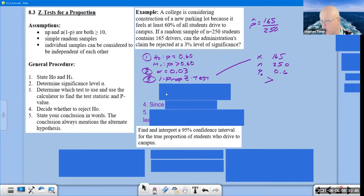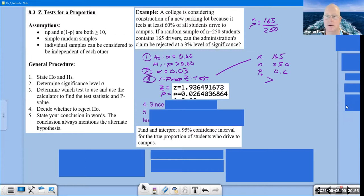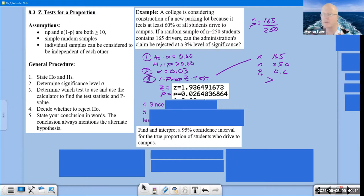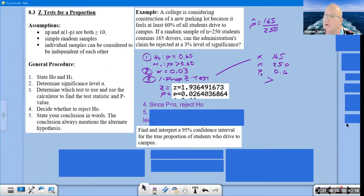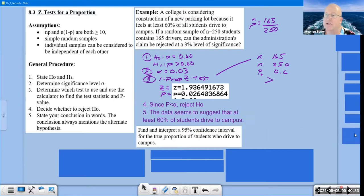When you run the one-proportion Z-test, you get Z = 1.9365 and p-value = 0.0264. Since p < alpha, we reject H₀. Since p is not under 1%, we say 'seems to suggest.' Conclusion: 'The data seems to suggest that at least 60% of students drive to campus.'